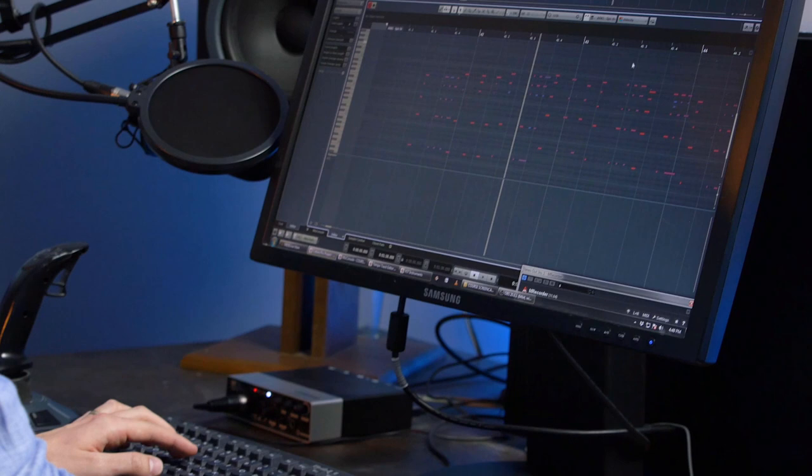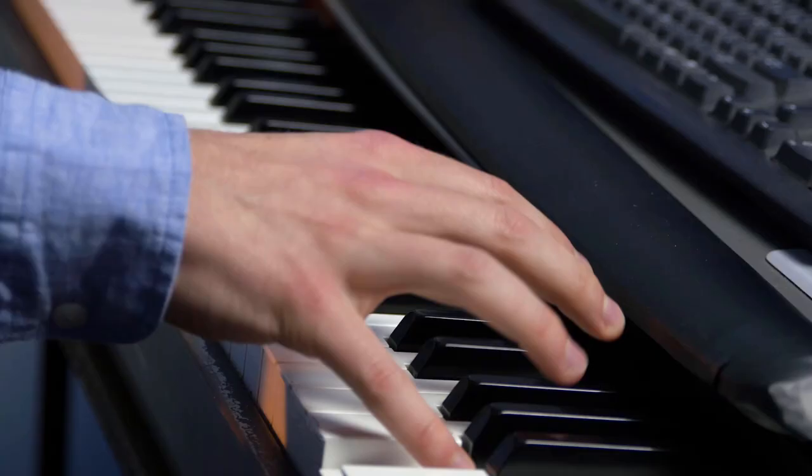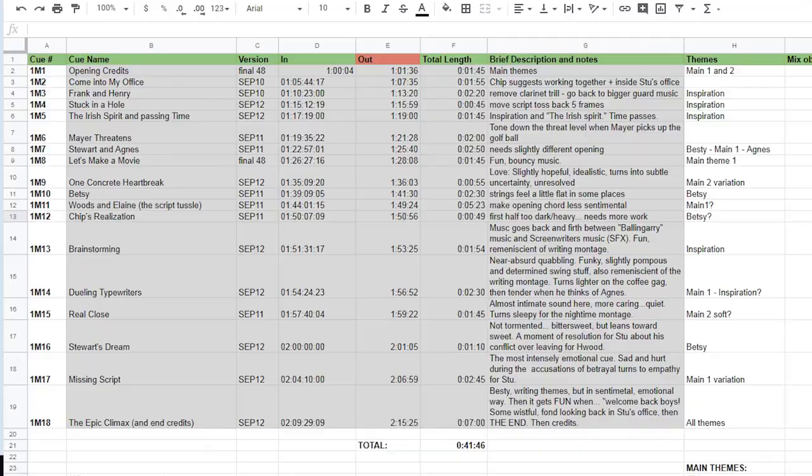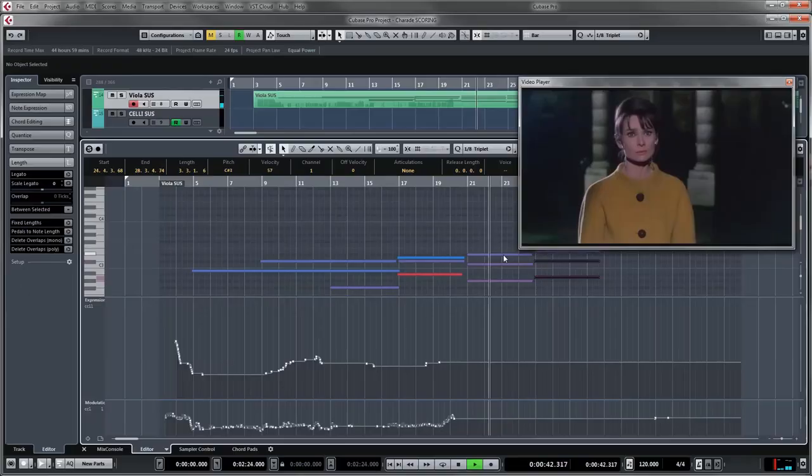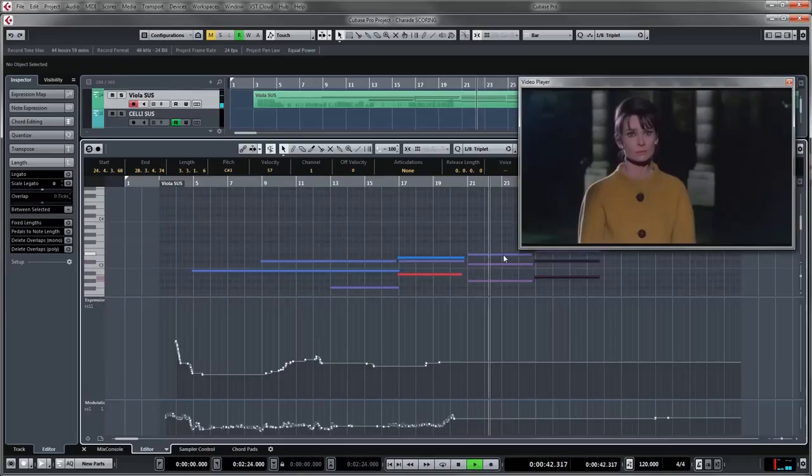So I've created this course to try to explain some of those basic fundamental principles of the film scoring job and process. We're going to be going through the entire film composing process, starting with contracts and agreements, moving on to developing the score and the spotting session, and then practical techniques for scoring different kinds of scenes. I wanted to make the kind of course that I wish I had when I was first starting out writing music for film.